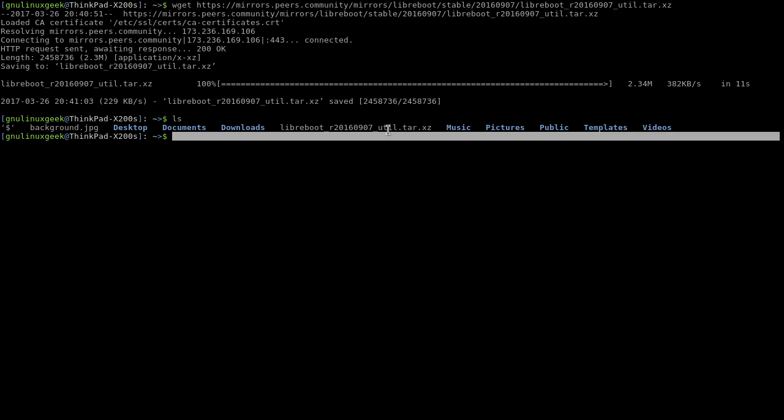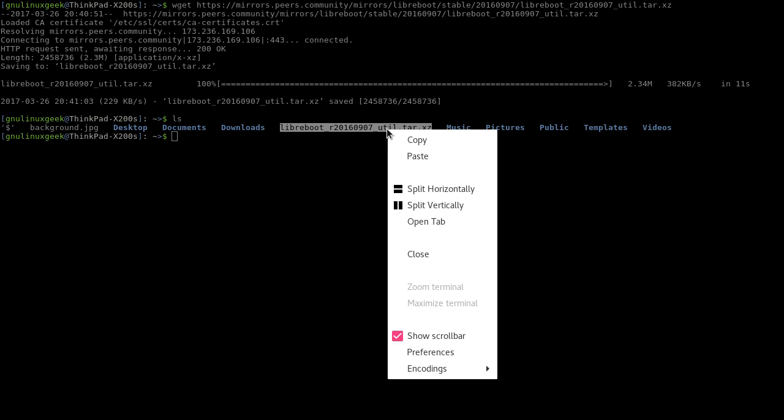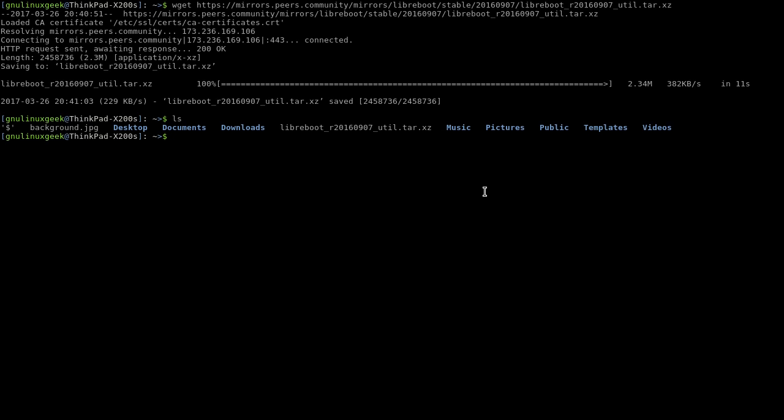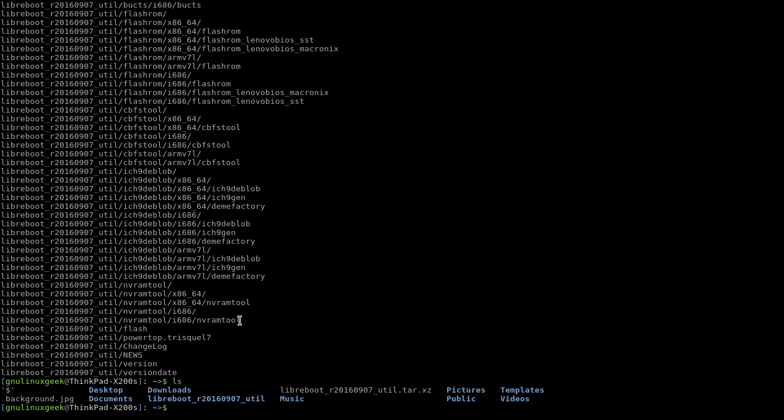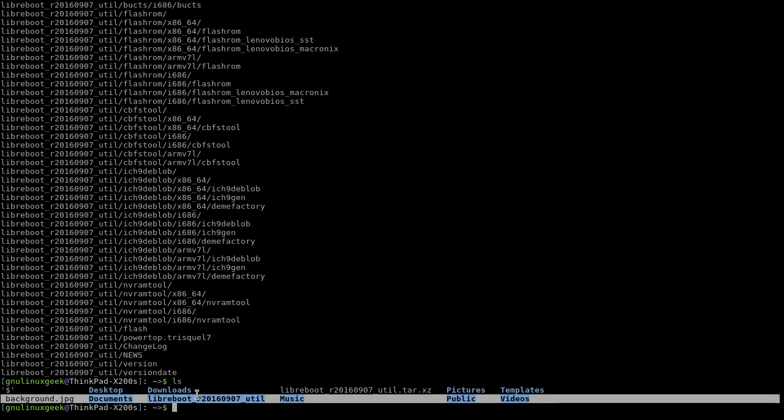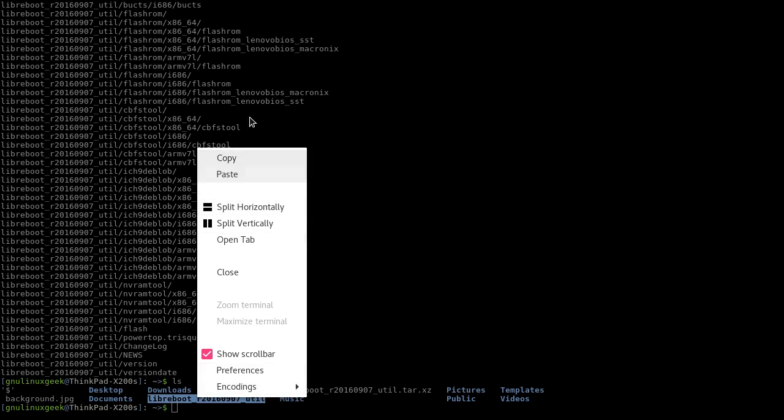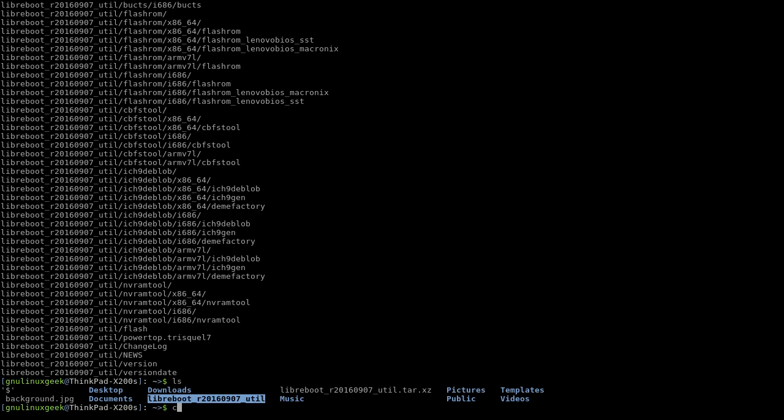And there we have it. After extracting it, you should get a folder. Now let's go into it.